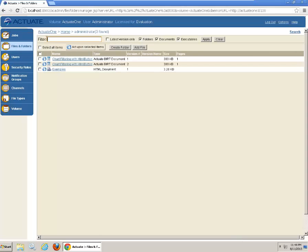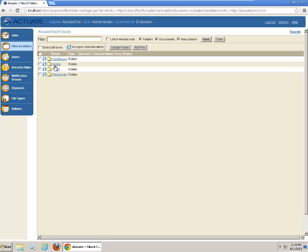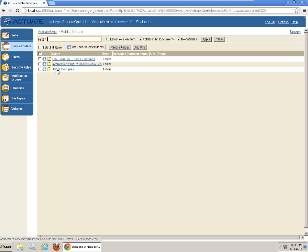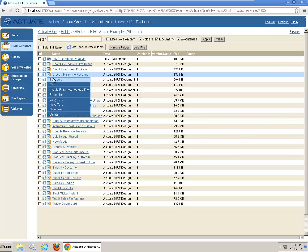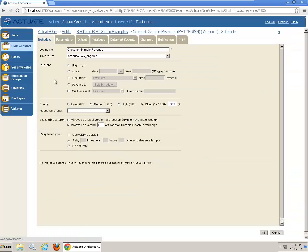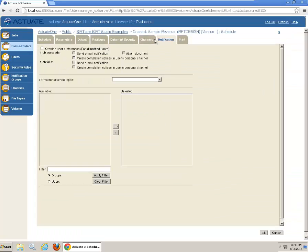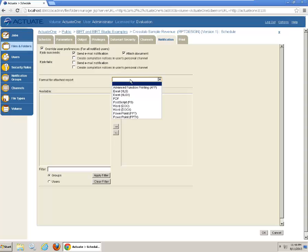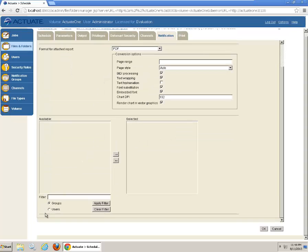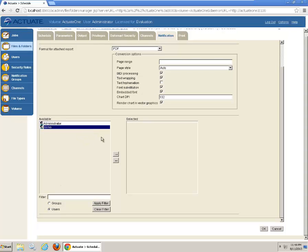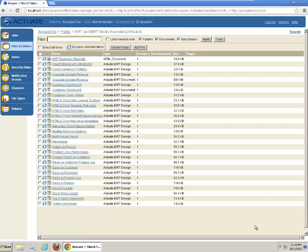Next you can do a schedule of a report over here. Let's schedule a very simple BIRT report. In this case we use a cross-test example. Schedule it. Go to notifications. Define sending an email notification with or without attachment. In this case we will use a PDF attachment. Define the recipient in this case. Administrator or demo in this case. We choose demo. Click OK. The report will be scheduled immediately.